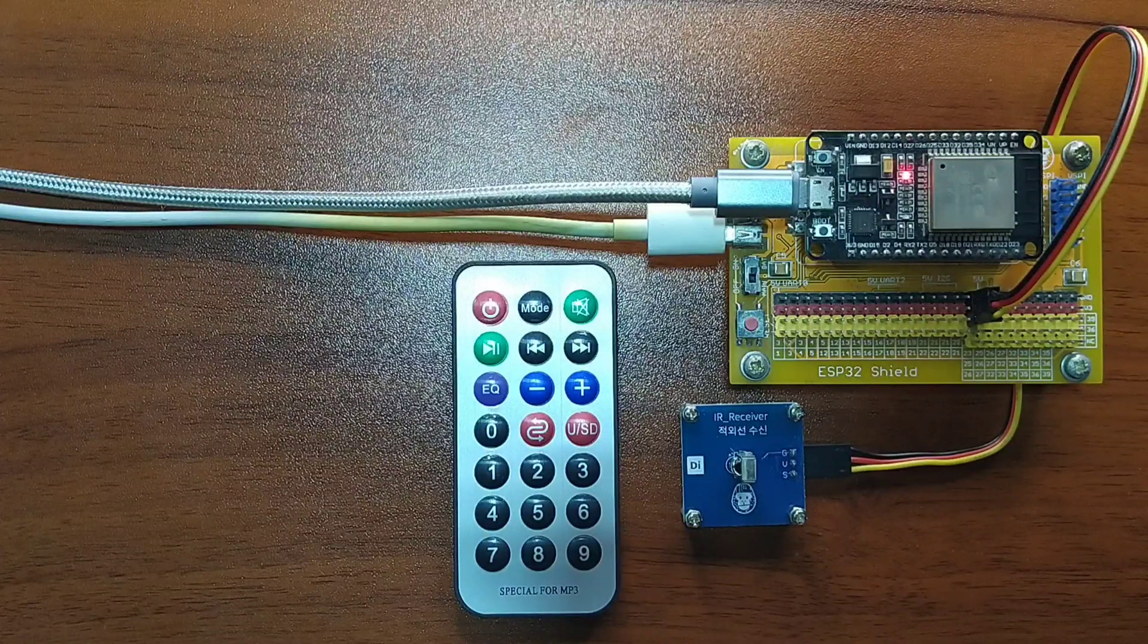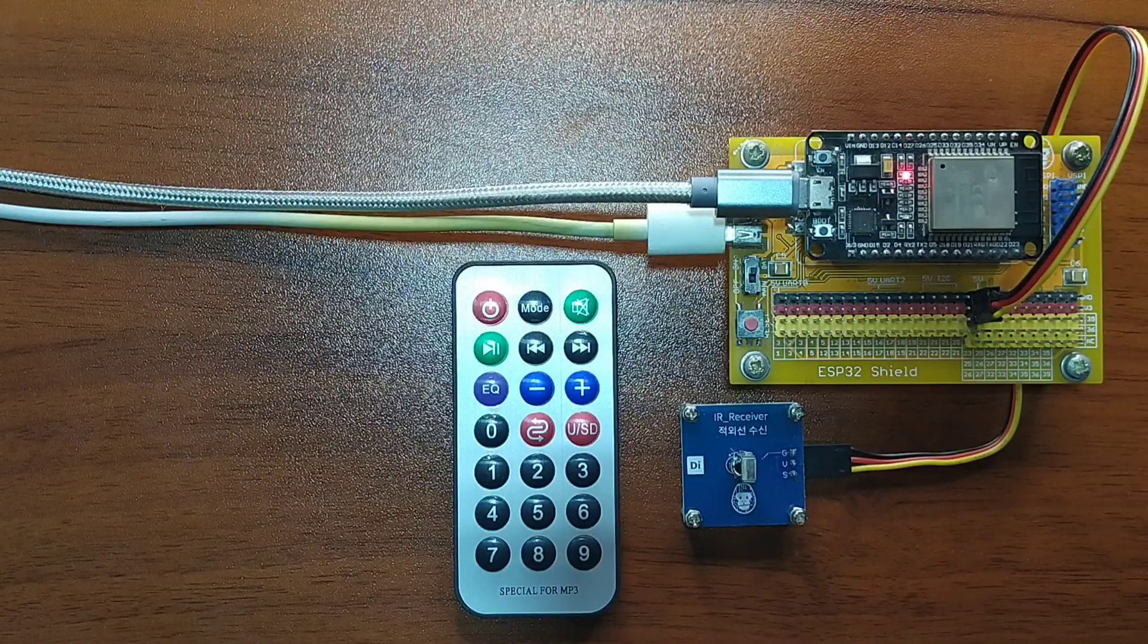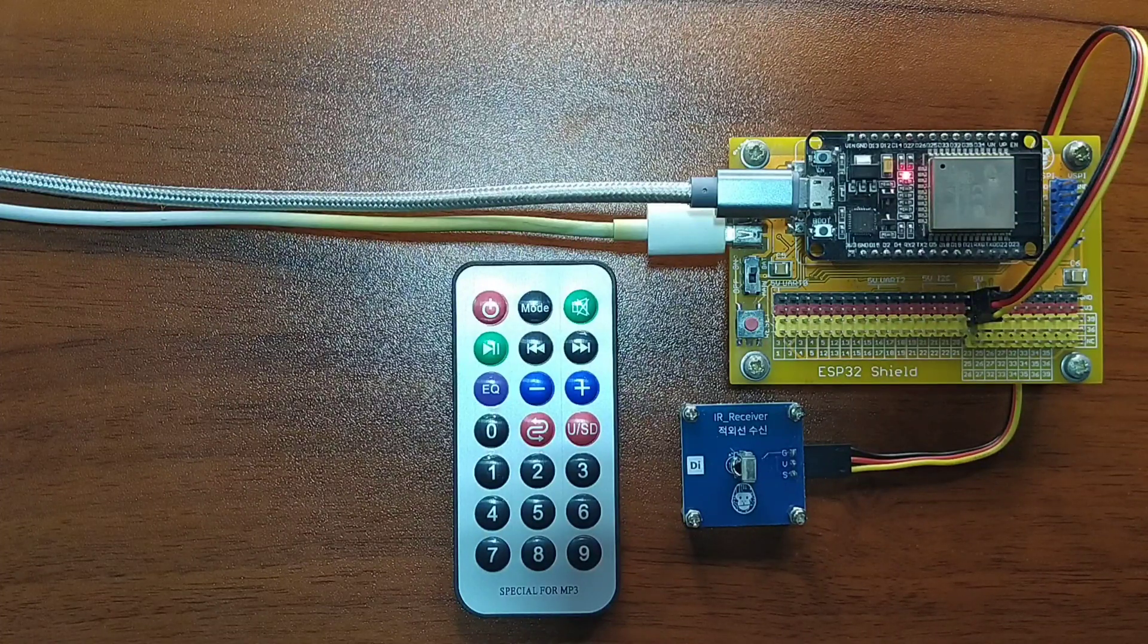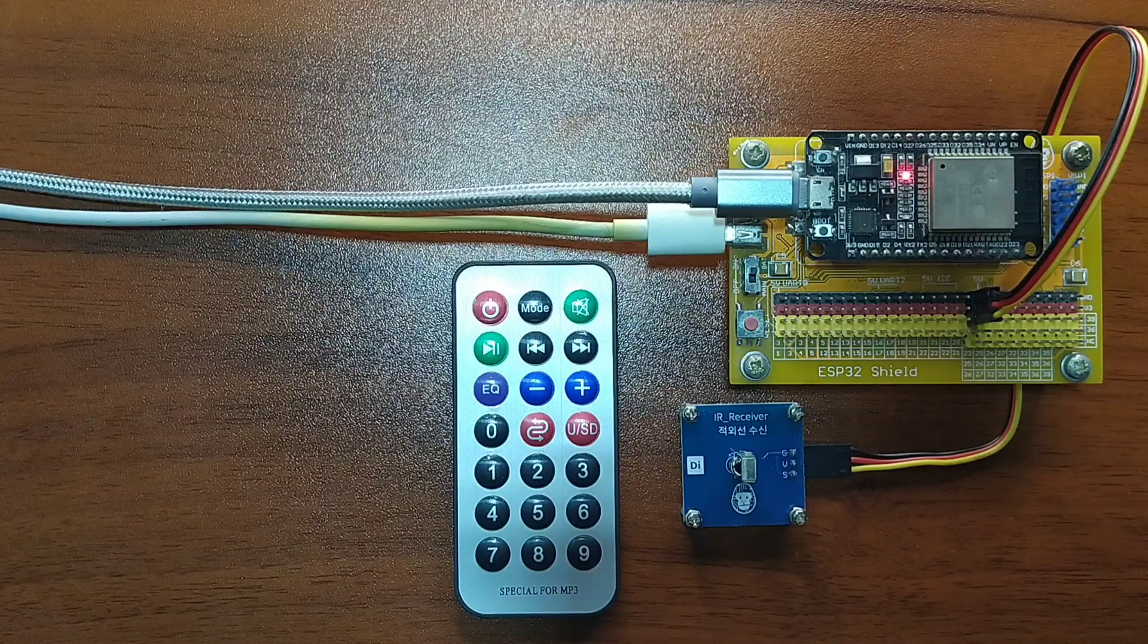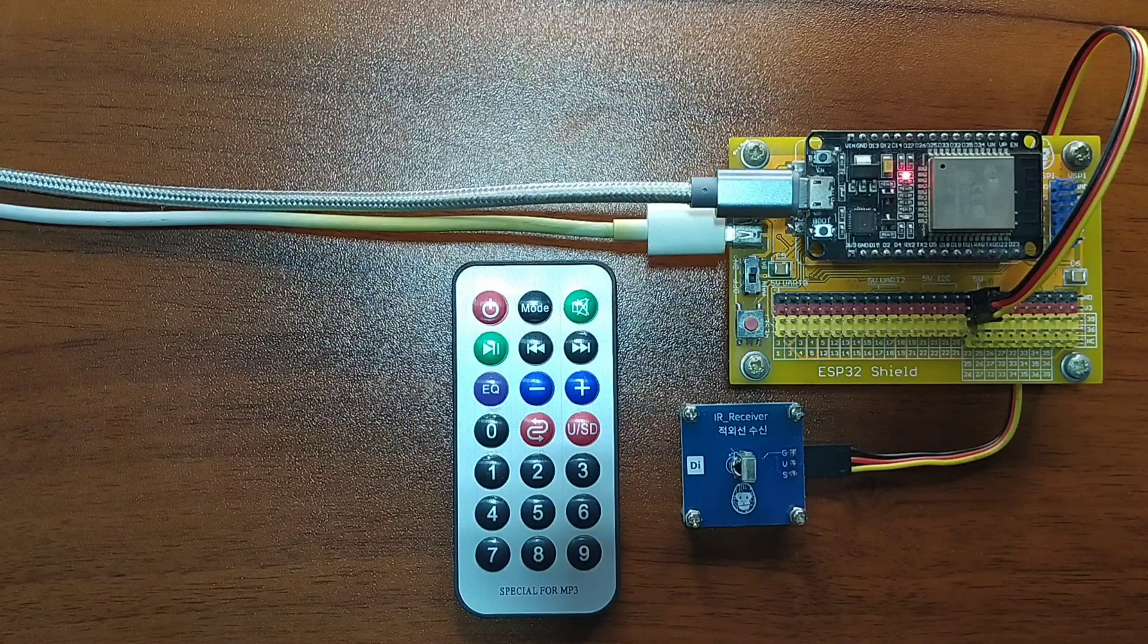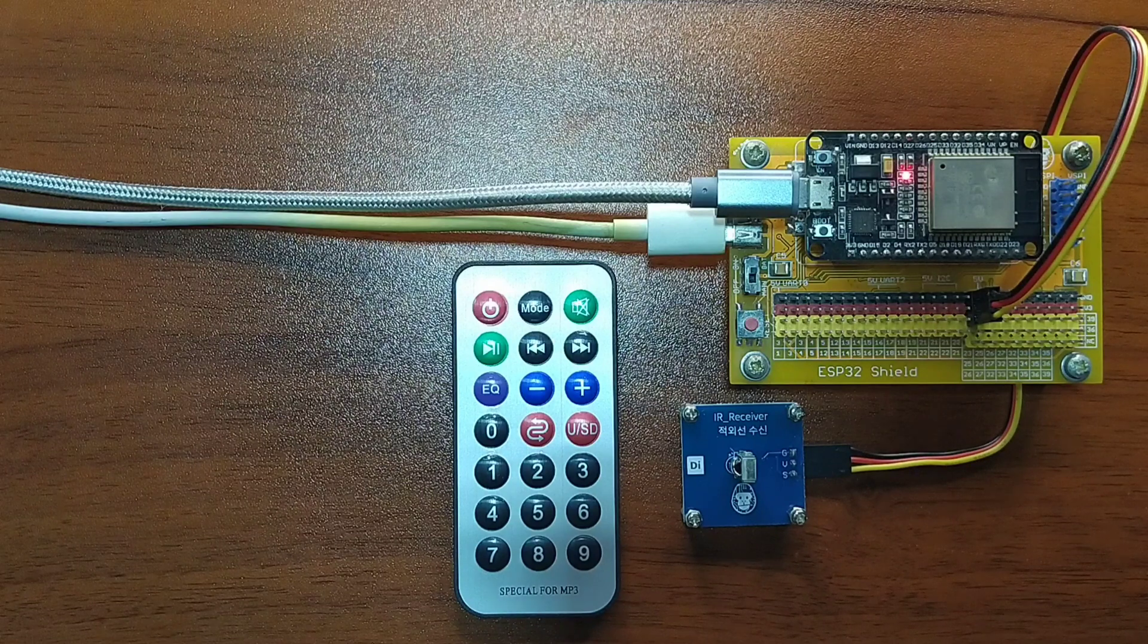Hi! In this video, I will demonstrate how you can use an Infrared Receiver Module with ESP32 using MicroPython.